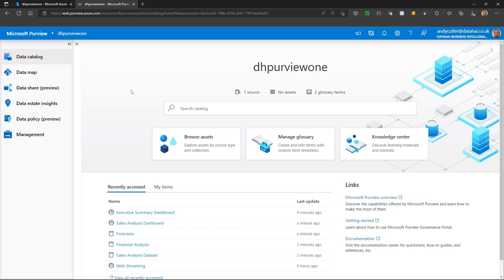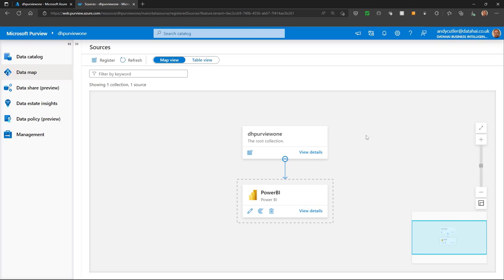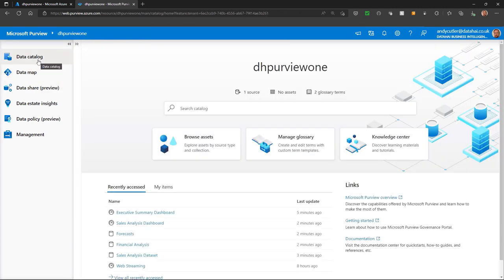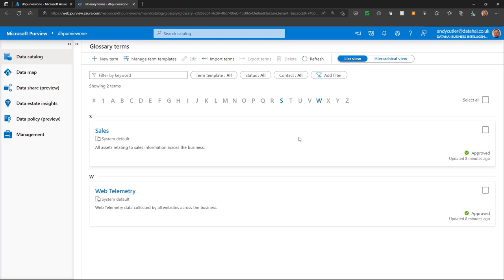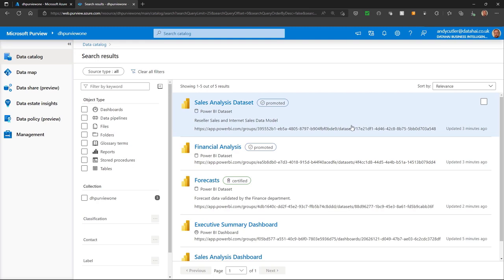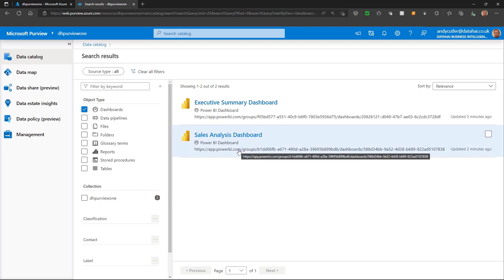In this demo, we're in Purview Studio. If I click on data map, I can view the data sources that I have registered. In this case, I've registered a Power BI tenant and initiated a scan of that tenant. I can see that the scan has discovered 391 assets. Then I can use the data catalog — I'm going to click on the glossary and see all of my available business terms that have been logged in the glossary. I can click on sales and see all of those assets that have been tagged with the data assets from Power BI. If I click on view assets, I can see each item that's been tagged, and I can filter on the type of asset — in this case dashboards — and see all dashboards tagged with that particular glossary term.